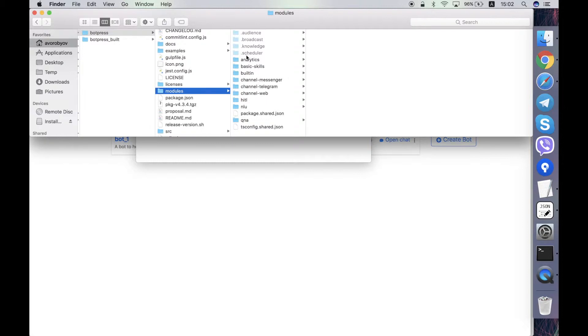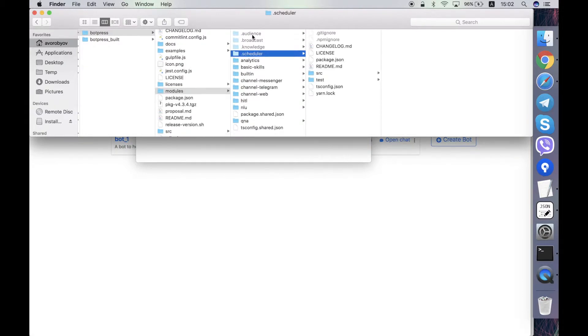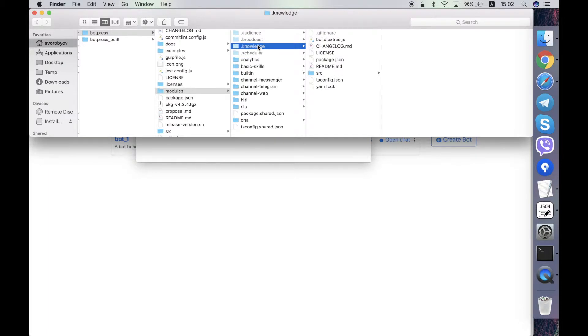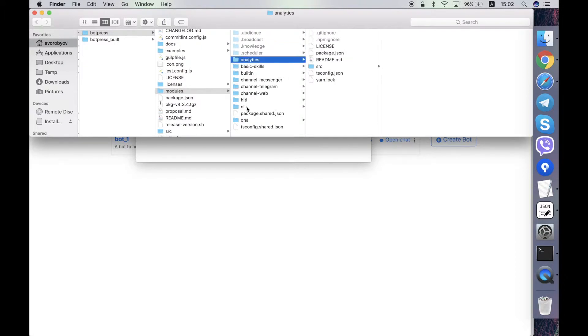There are some modules that are hidden using dot prefix. They are not yet ported from version 10 to version 11 of Botpress. These modules that are not hidden are working in Botpress 11.